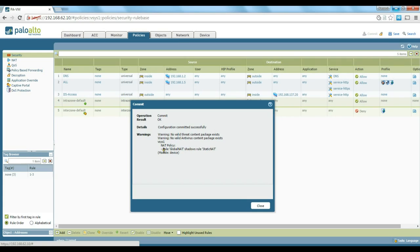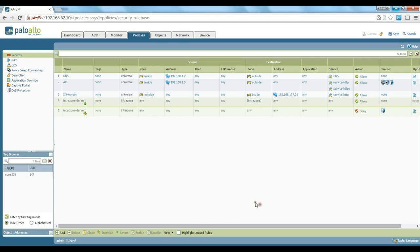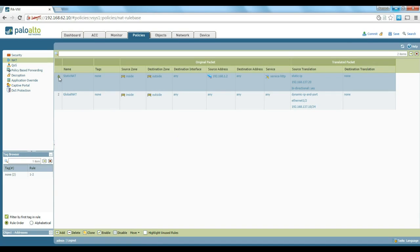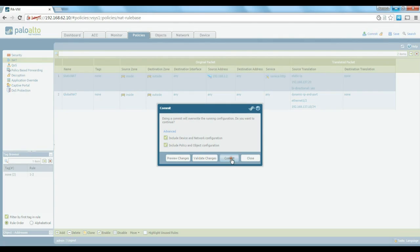As you can see there is a problem — the global NAT rule shadows the static NAT rule. We need to go back to NAT and move the static NAT rule up so that translation is done first before the global NAT. Then we commit the change.